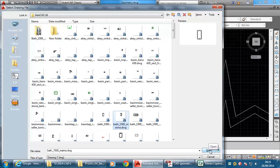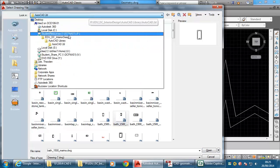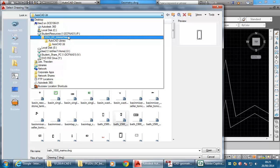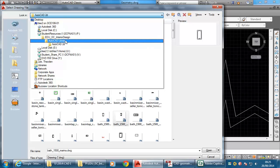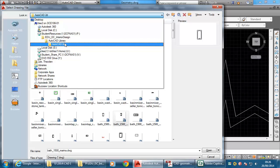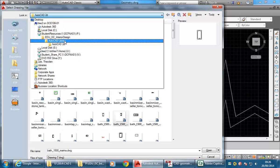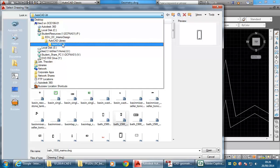AutoCAD doesn't come with much of a library, but there's a pretty good resource. This folder you can see here is on the P drive, and you can get it any time under Interior Design. It's in AutoCAD Library, and then this one's AutoCAD 2D. There are a few folders in there — have a look and you'll see the other things available.